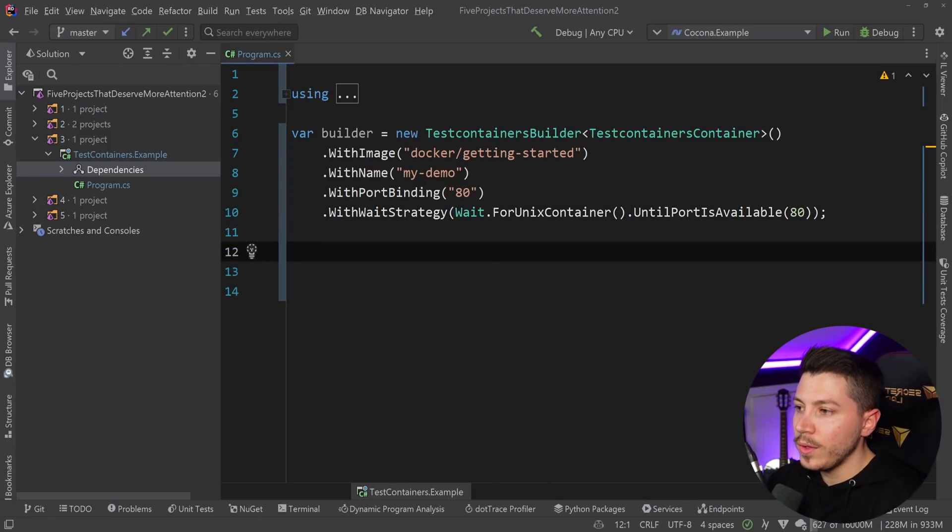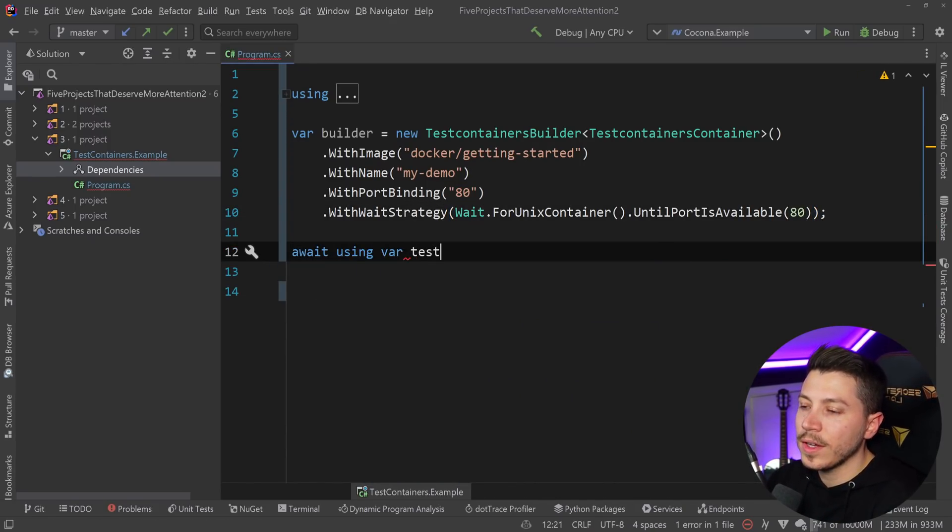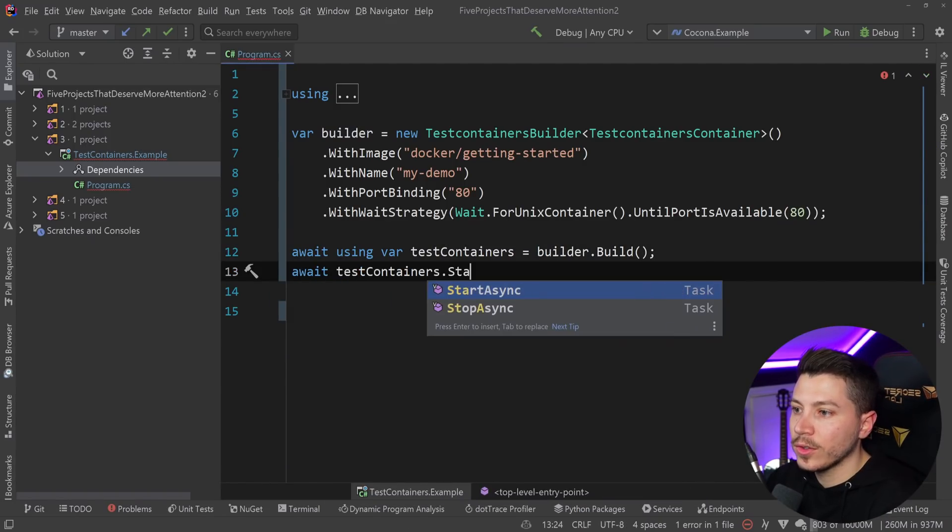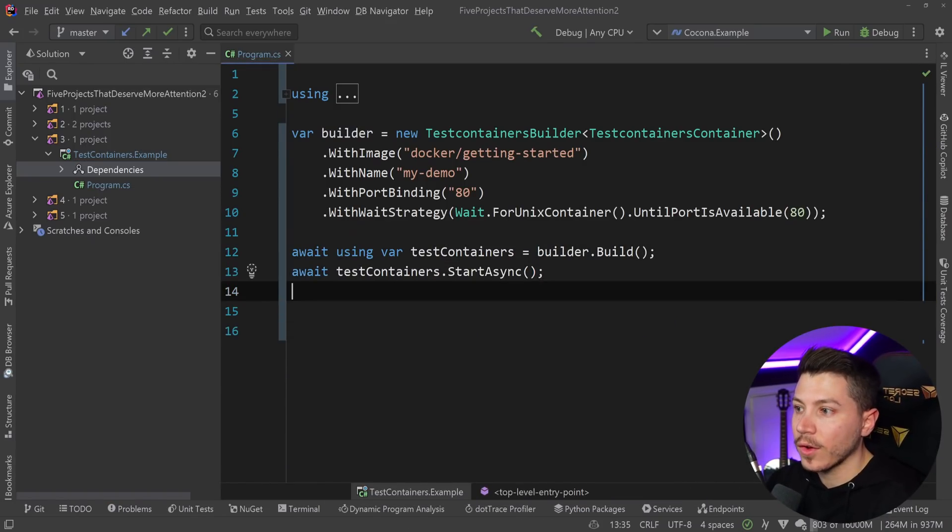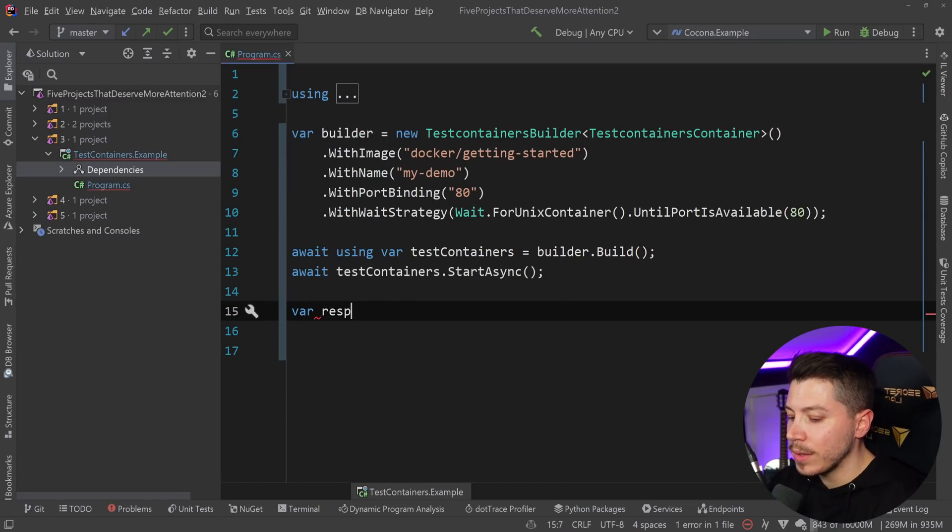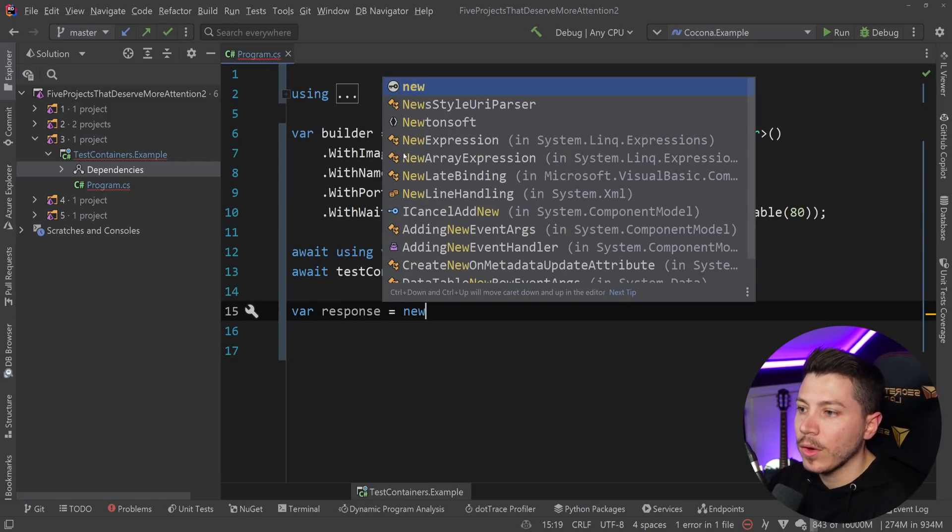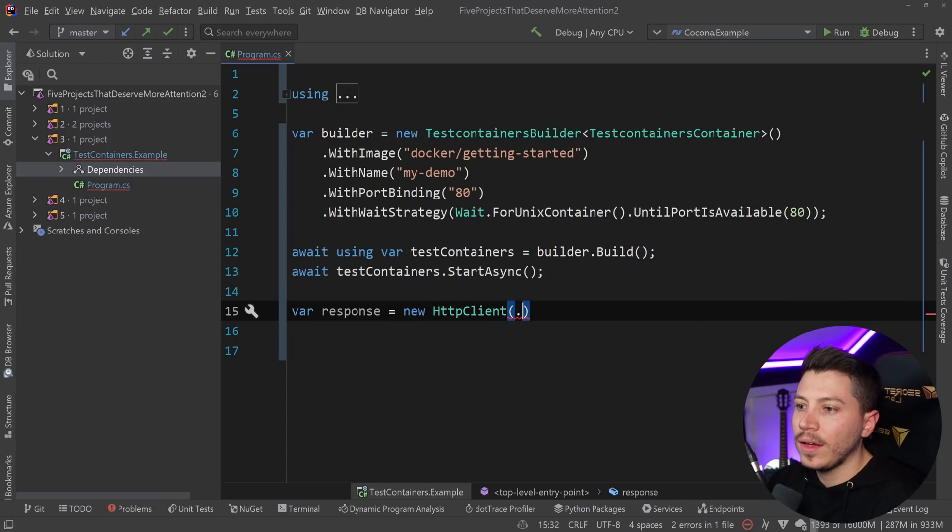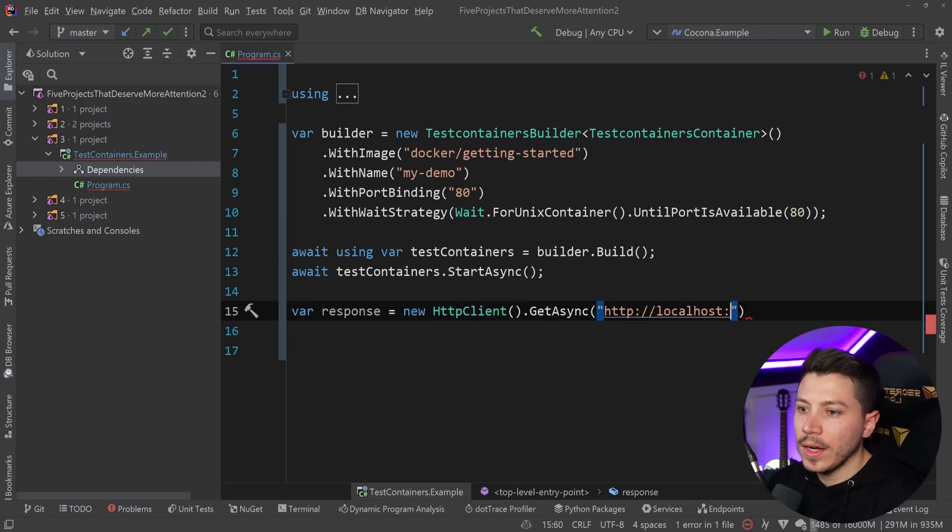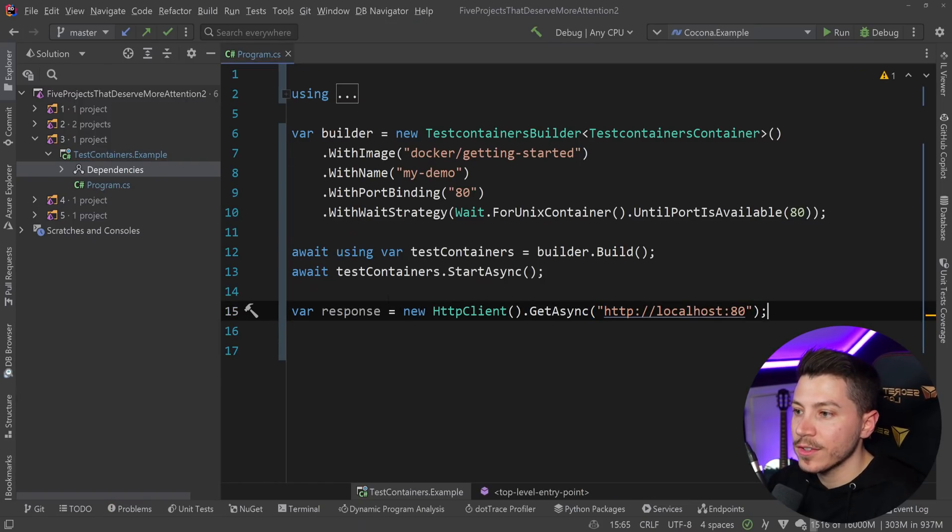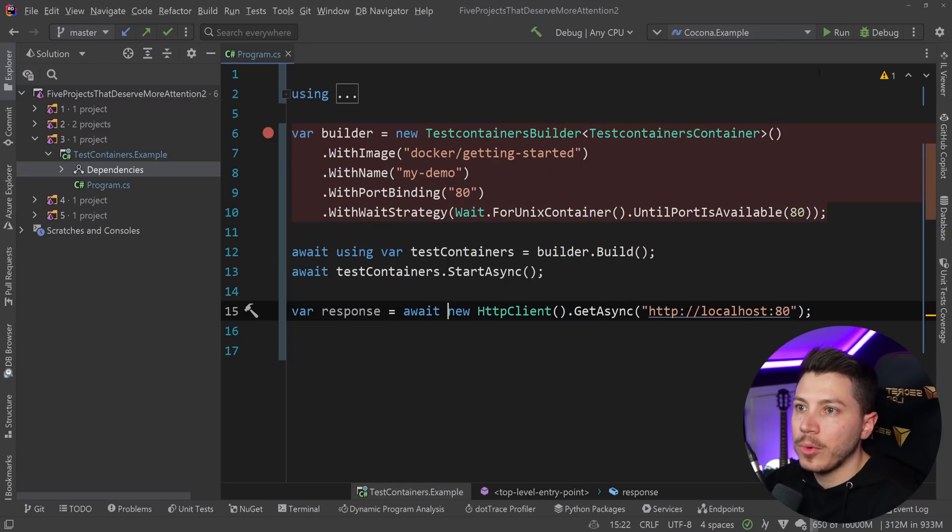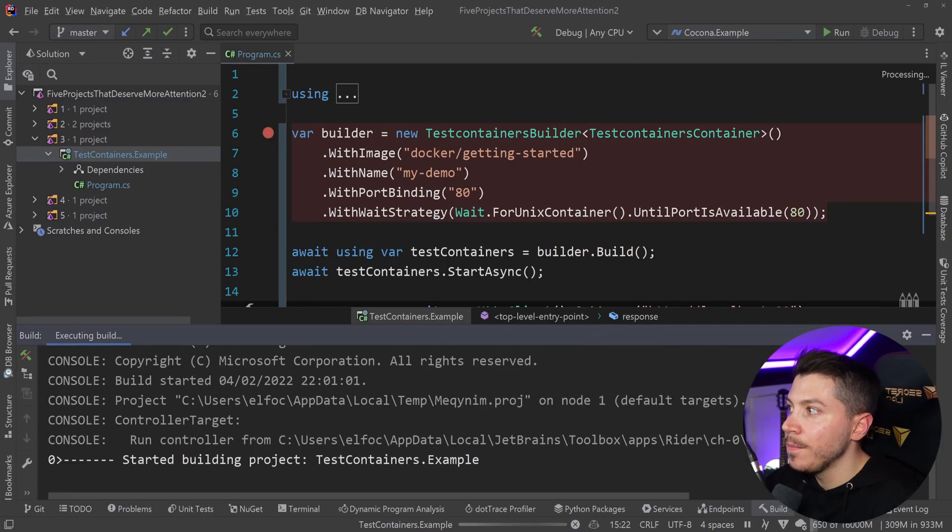All I need to do is say await using var test containers equals builder.build. Then await test containers.start async to actually start the container. And then at that point, the container should be ready and I can do anything I want with it. For example, I can fire an HTTP request to localhost port 80.